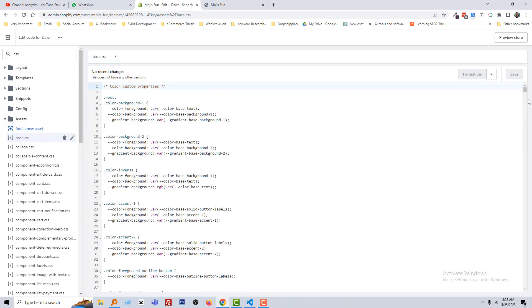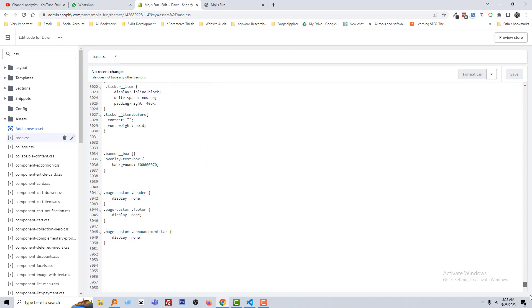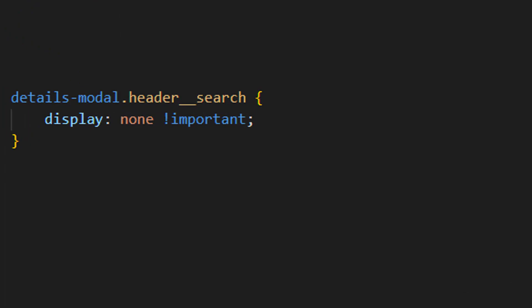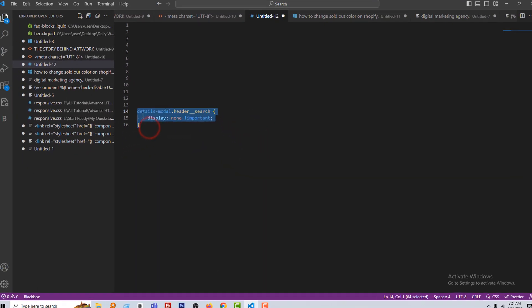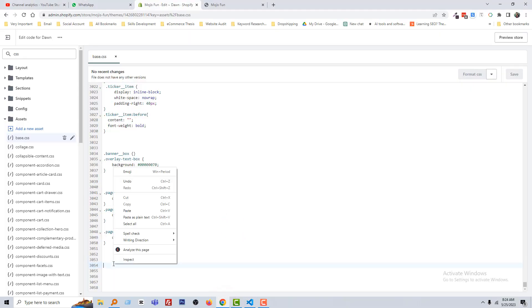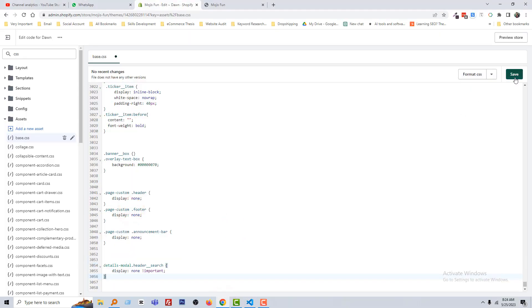Search for the CSS file and open the base.css file. Scroll down and here just simply paste the code. Here is the code: the detail modal class header underscore search, display none important. You don't need to learn about this code — just type this code directly into your base.css file and it should work. I am going to copy this code and paste it right here, then finally click Save.